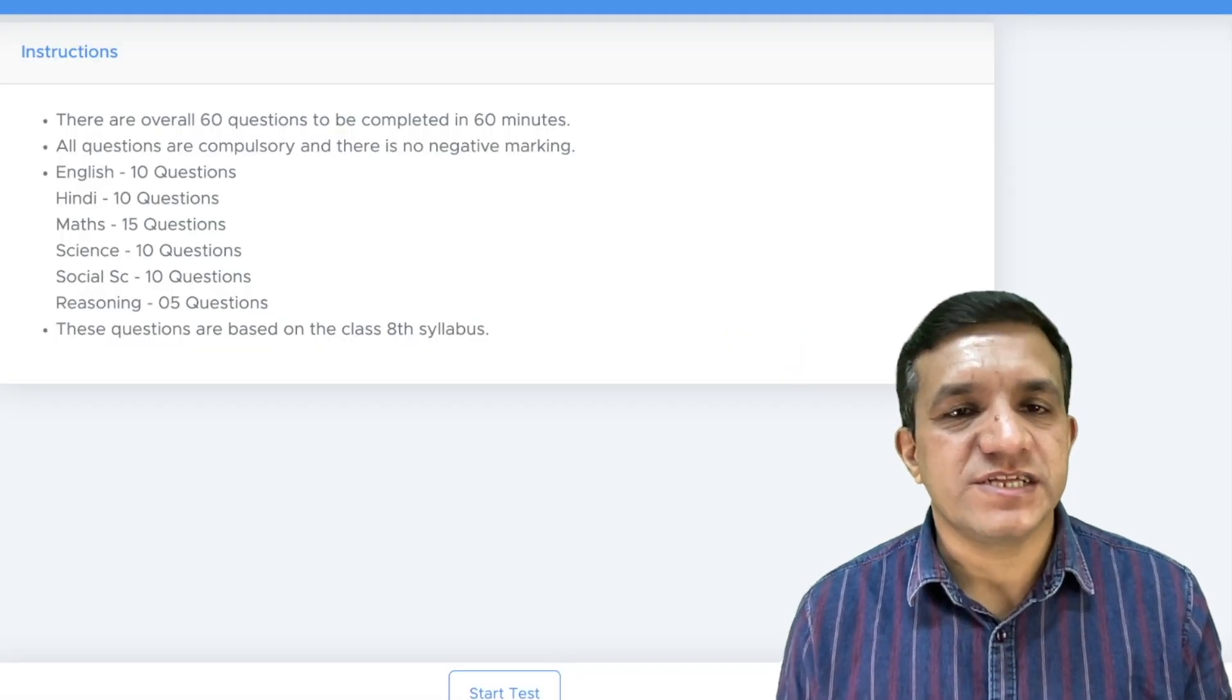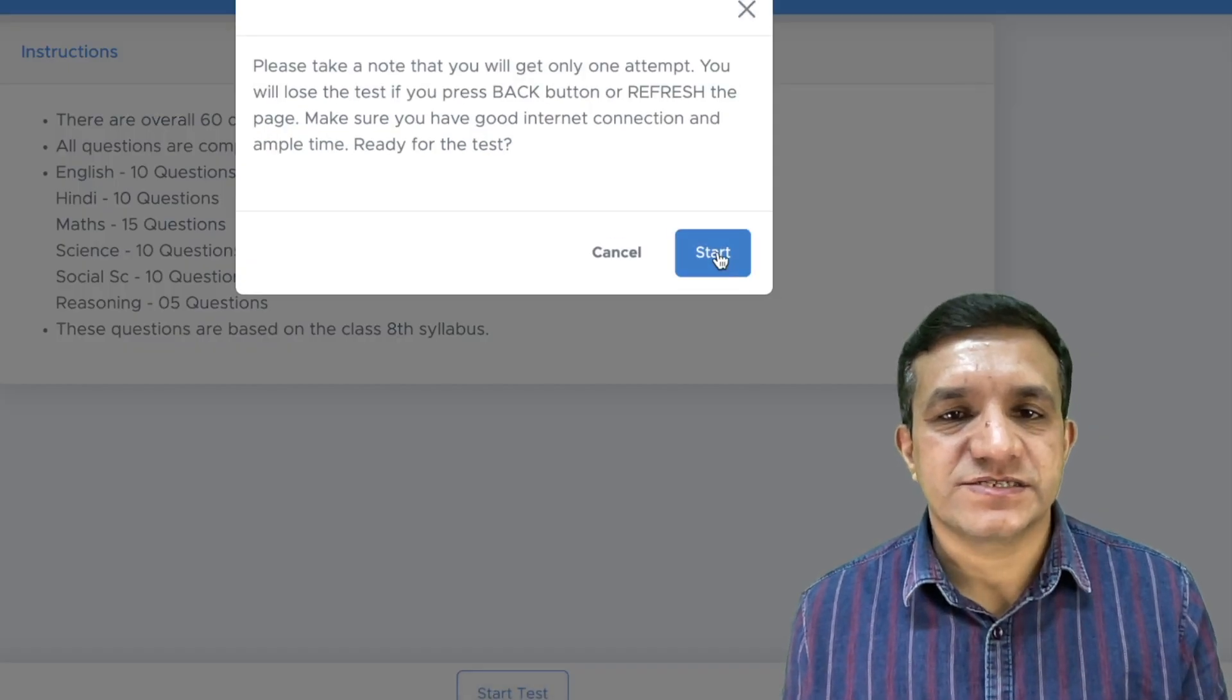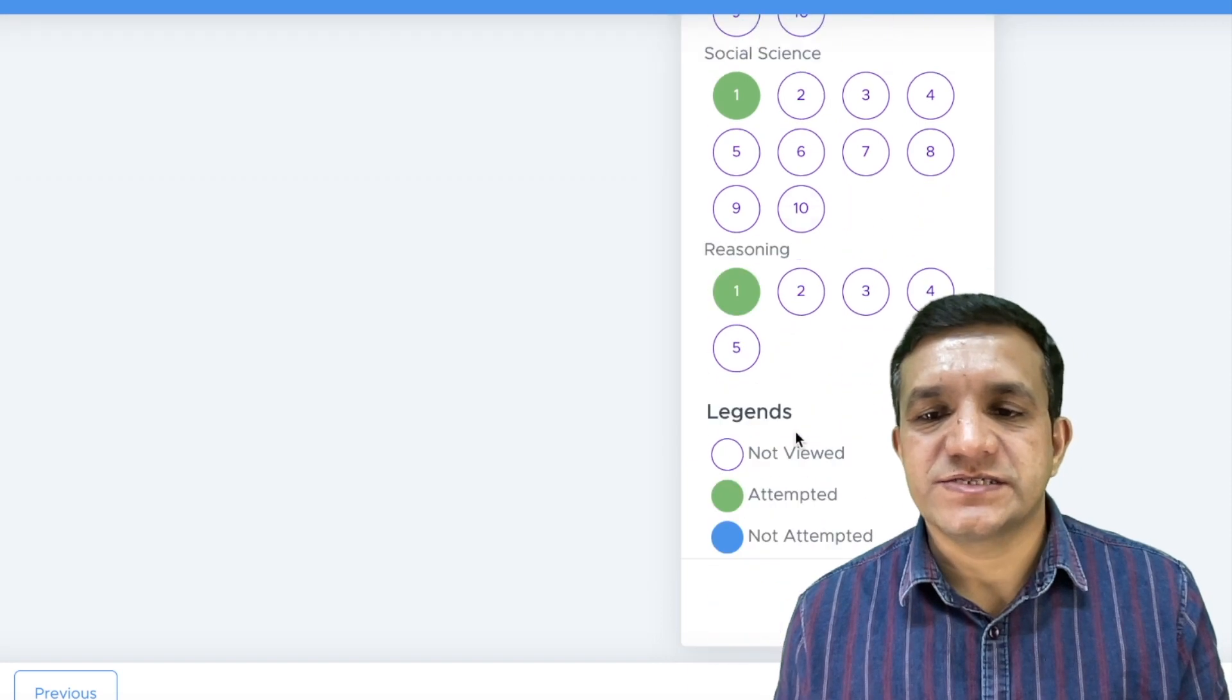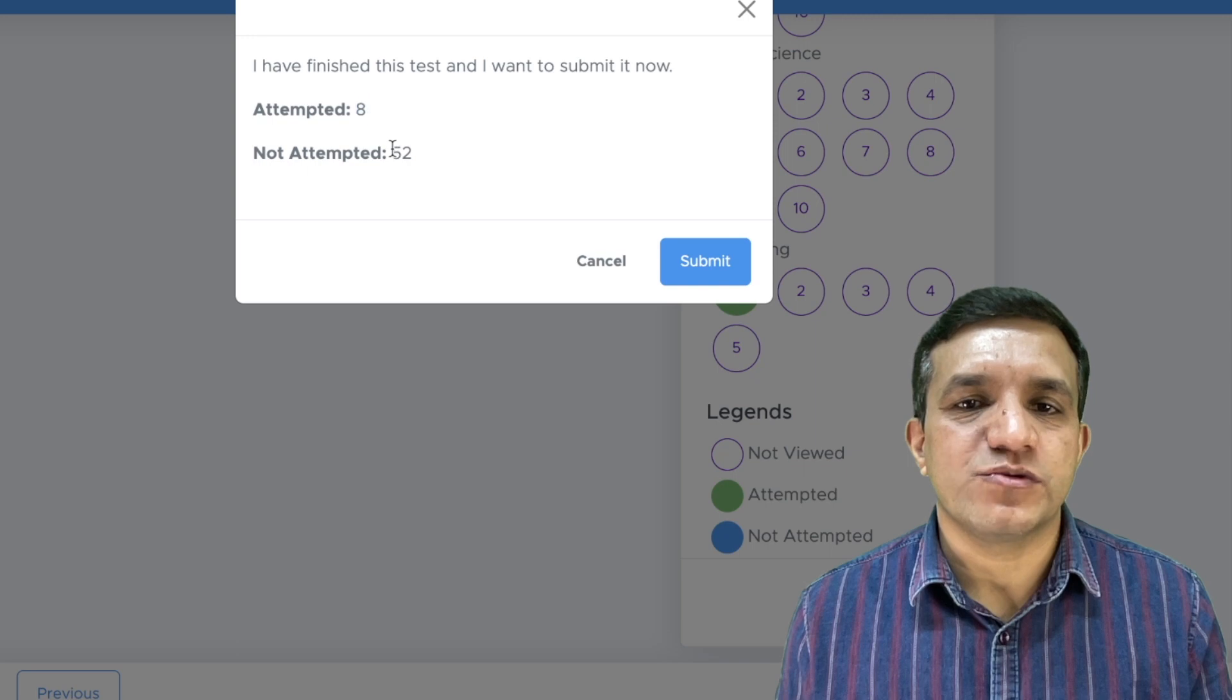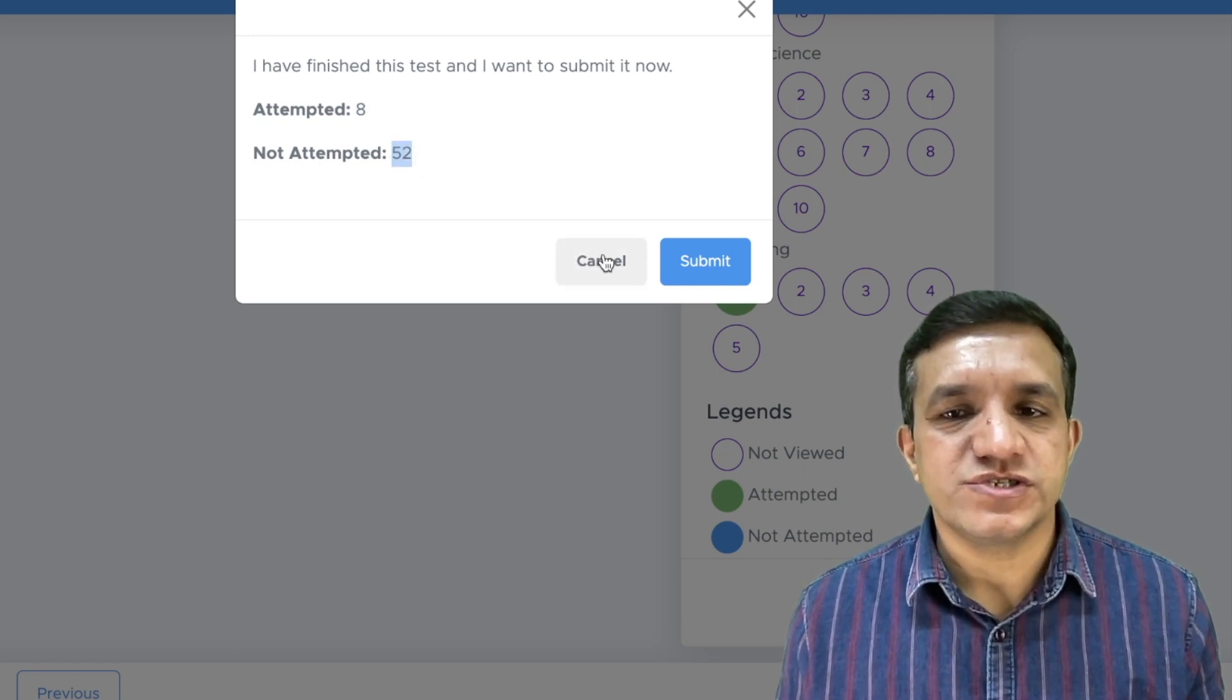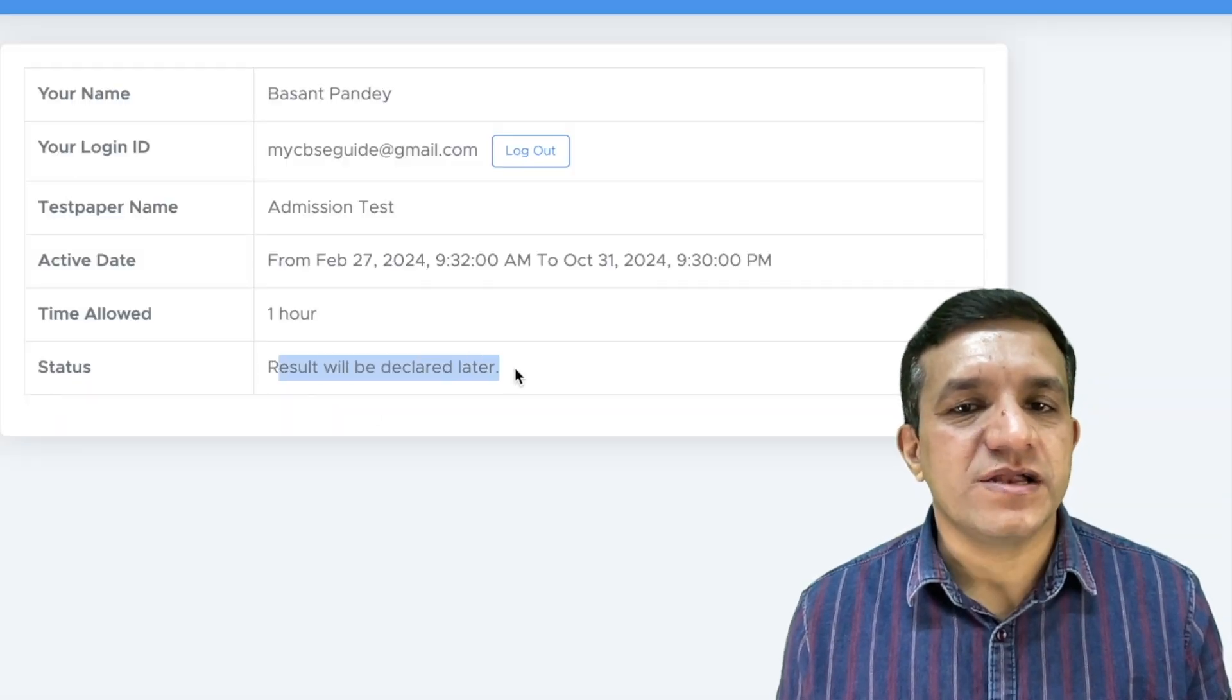This will be the first screen students will get, and then they will click start test. Then click start. Test will start, and then let's submit this test. Now the screen is showing that we have attempted only 8 questions and 52 questions are not attempted. We can click cancel to attempt other questions or directly submit the quiz. And it will show result will be declared later.